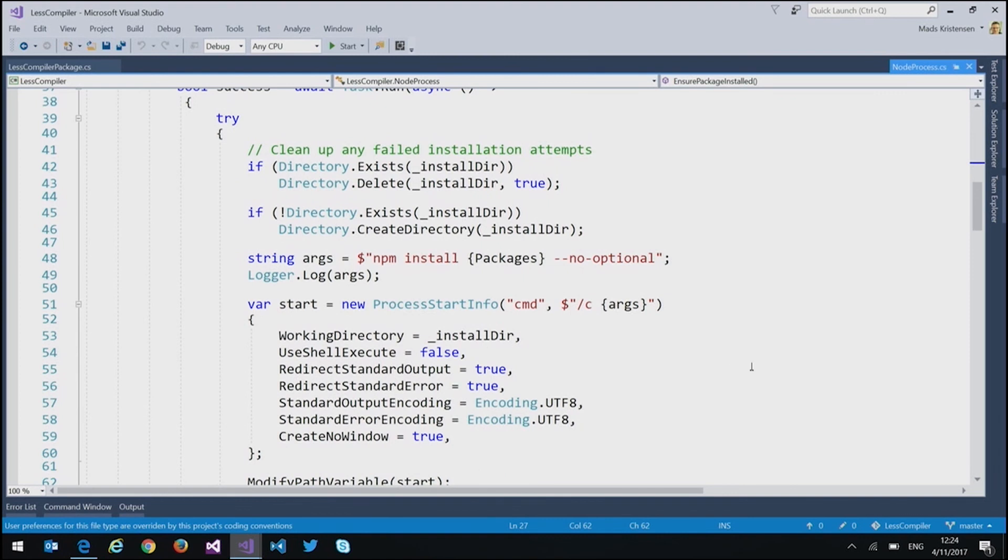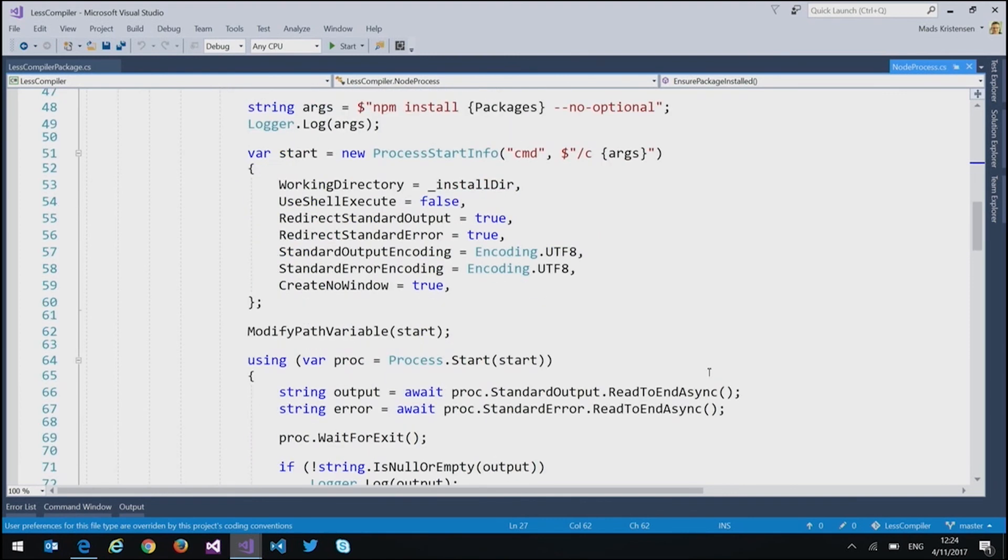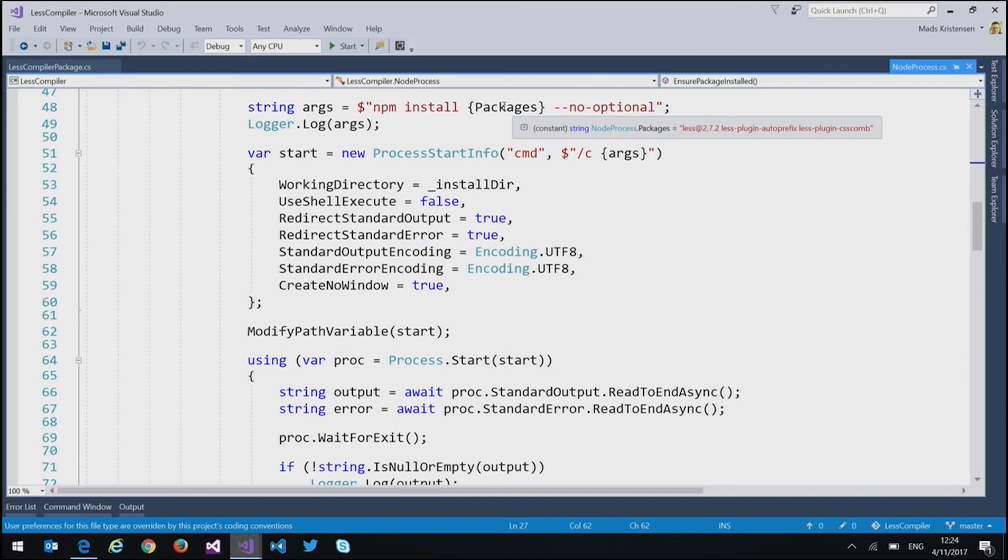And so it goes in, creates directories, and it calls npm on the packages here. So it's installed less and auto-prefixer and CSS comb npm modules. So it does all this asynchronously by shelling out to Node.js behind the scene. You don't have to have Node.js installed in Visual Studio to do this trick because Visual Studio ships with it already.